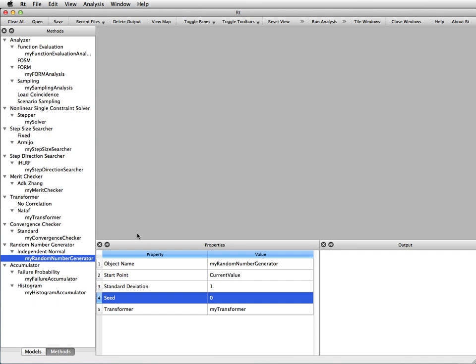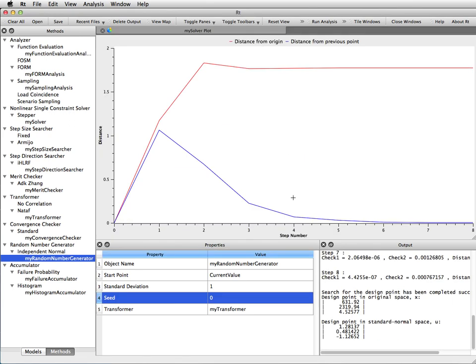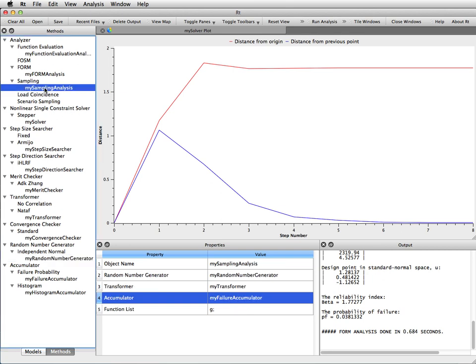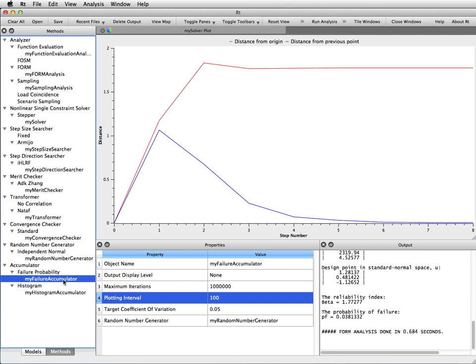So for that reason I first go to analysis, run analysis, and I run a FORM analysis. We have done it before in a tutorial. And now I'm going to check the sampling analysis orchestrating algorithm. We have the failure probability accumulator as we wanted, and again double-checking that the current value of the random variables is set as the sampling center.